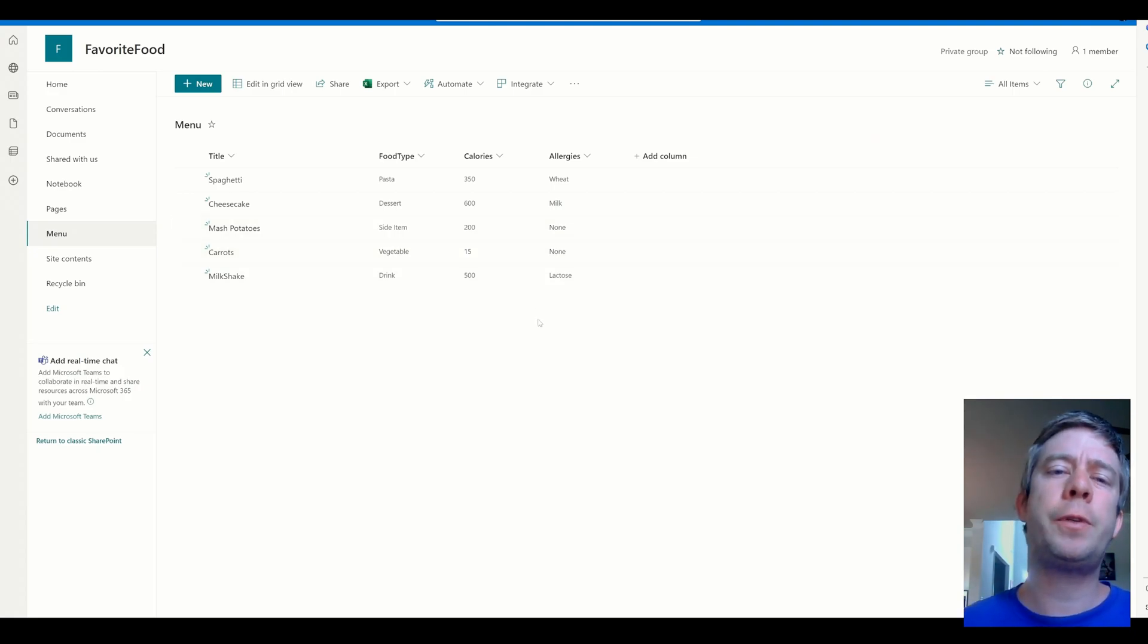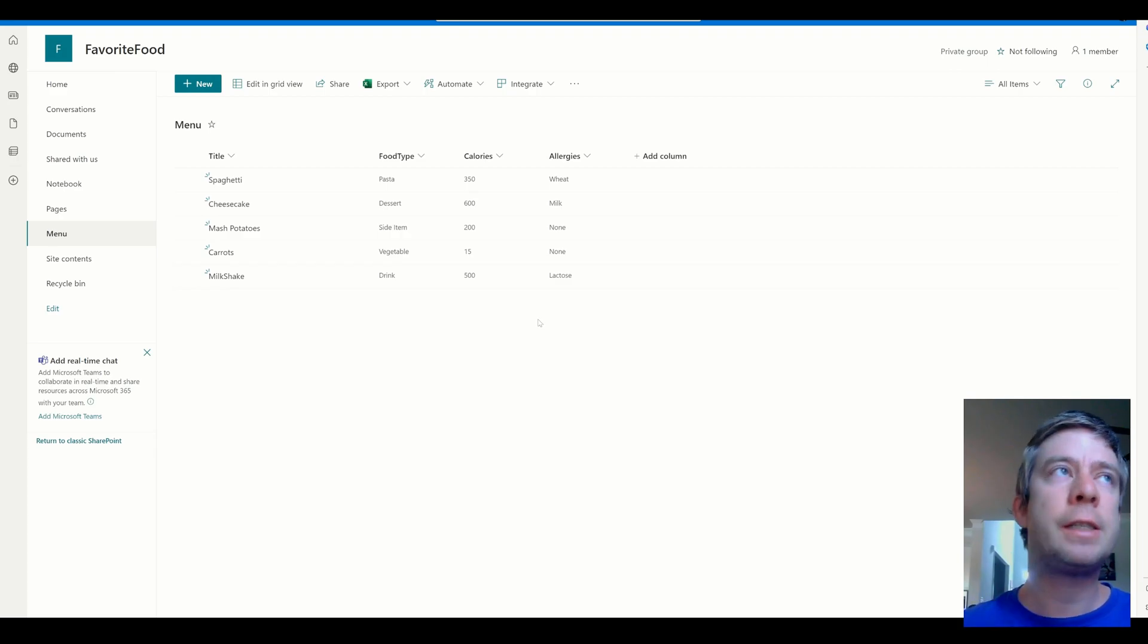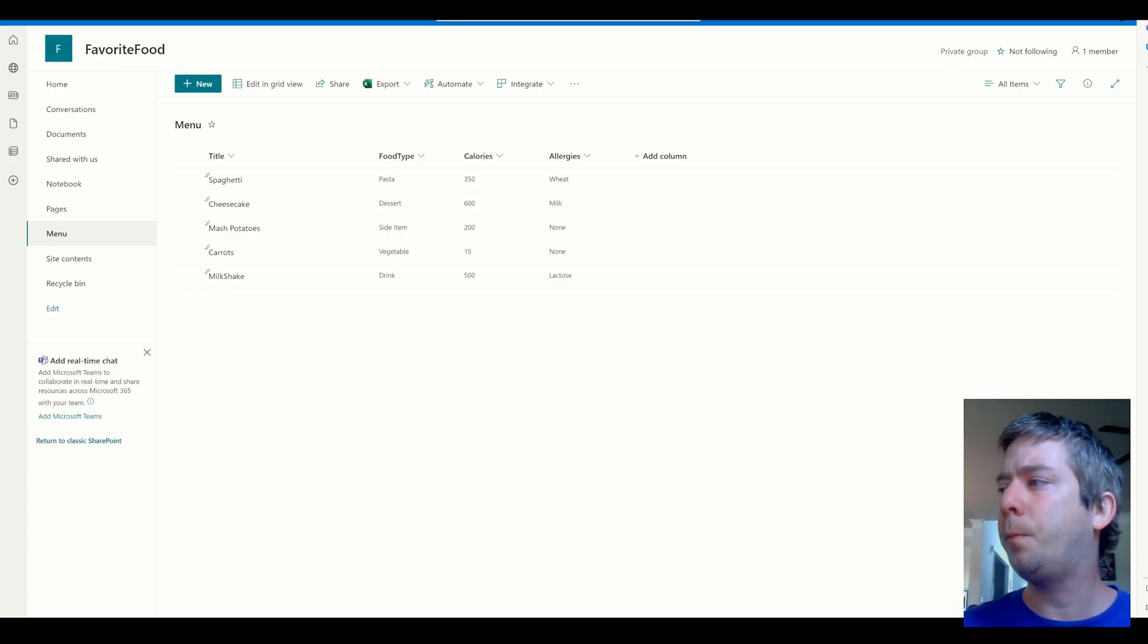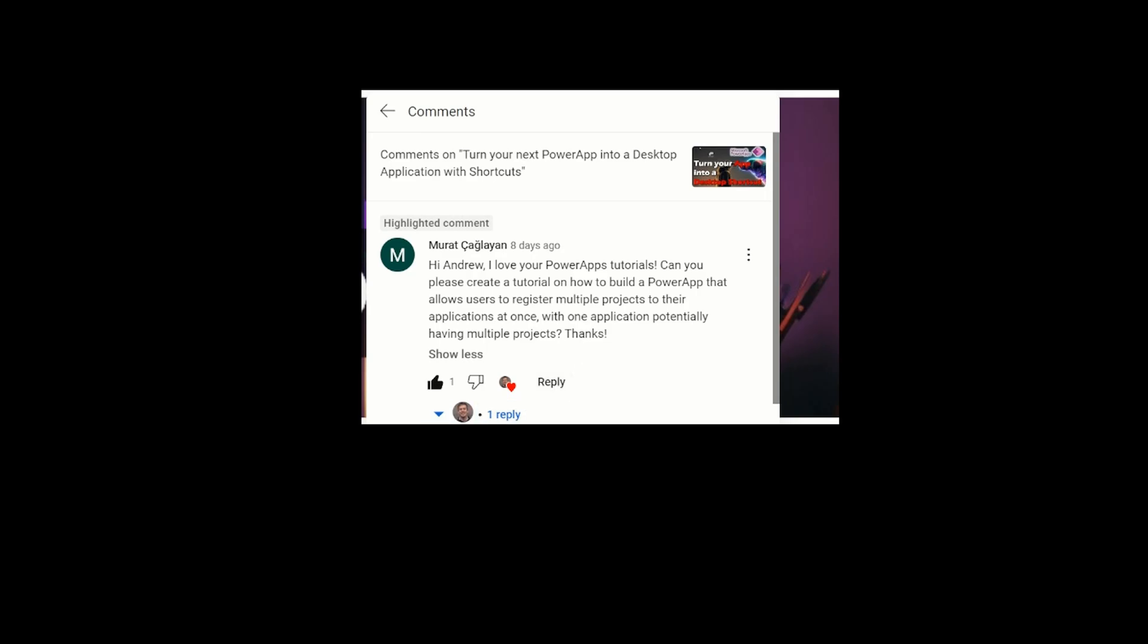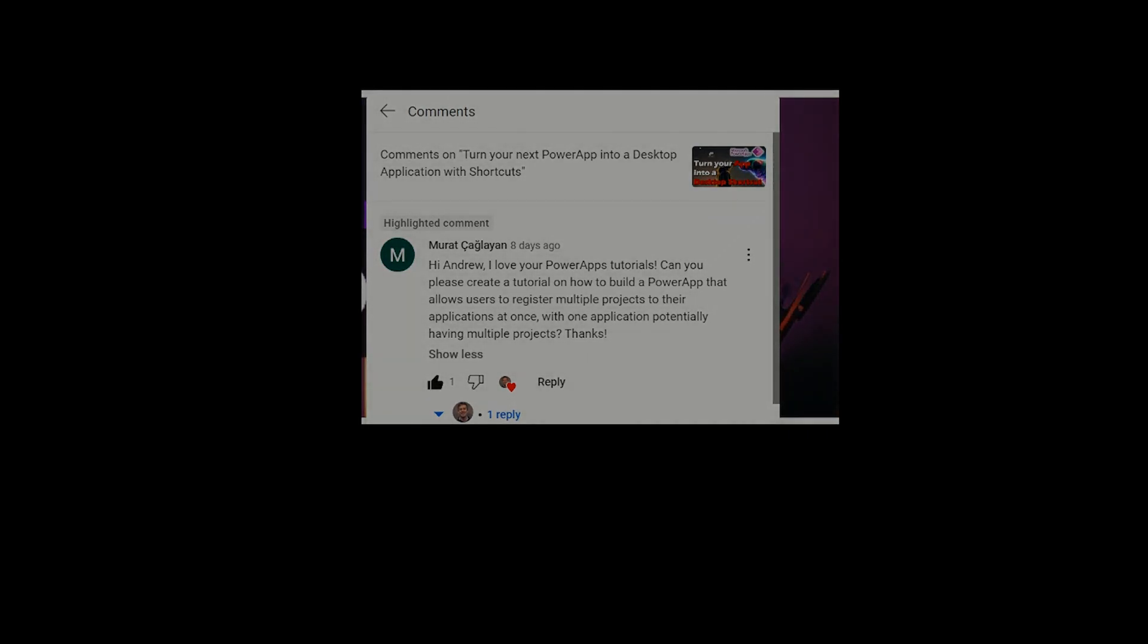So those are two examples of how to write multiple projects at a time. This goes back to your question. The question from Murat. So, I appreciate the question. Thank you. It gives me reasons to create videos. I actually like creating videos. So, please keep the questions coming and I'll try and make videos about it. This was a very simple concept. I wanted to focus on that main part of the question, which was how to allow users to register multiple projects in their application at once. So, thank you all for watching. My name is Andrew Hess. If you're liking this content, if you have a question for me, please like and subscribe. Give me a like. Give me a subscribe. I appreciate it. My name is Andrew Hess. Thank you.